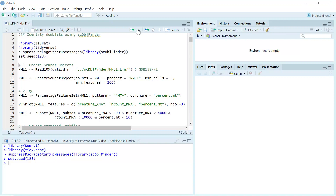For today's demonstration, I'm going to use the single-cell RNA sequencing data from the GSE132771 dataset. This is the dataset that I frequently use for my Seurat video tutorials. In my first Seurat video tutorial, I showed you how to download the data. Today, I'm going to use the purified mast cells from a healthy lung donor. So let's load the data in as NML1.